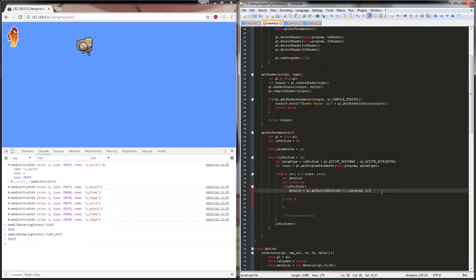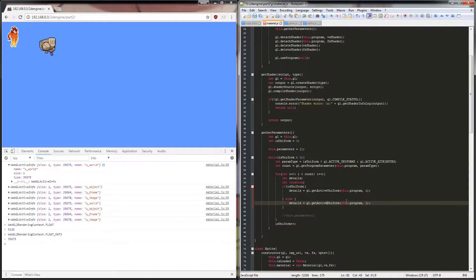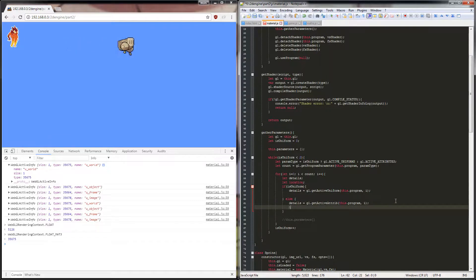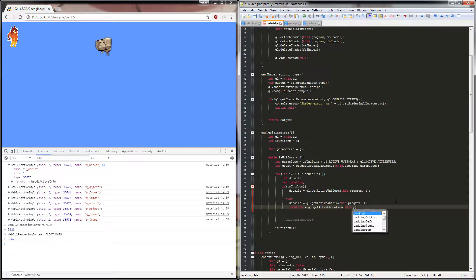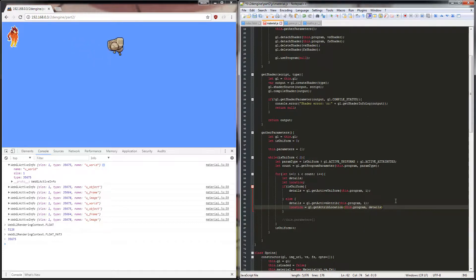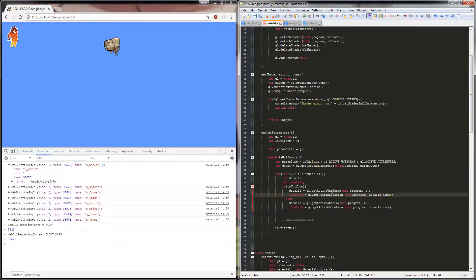Now that we've done it with uniforms, we'll do the same thing with attributes. So instead of having uniforms here we use getActiveAttrib — make sure you spell it right. We also want to set the location to gl.getAttribLocation, passing in this.program and then the name of our attribute which we can now get using details.name. We do exactly the same thing for uniforms except instead of getAttribLocation it's getUniformLocation.